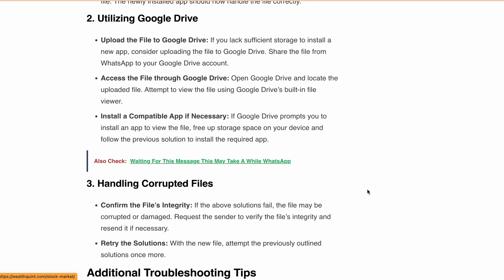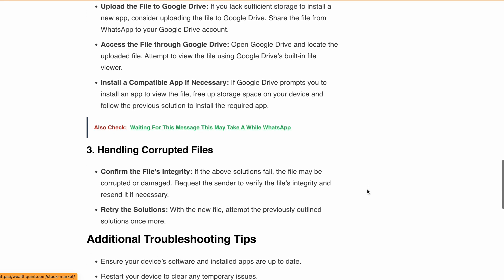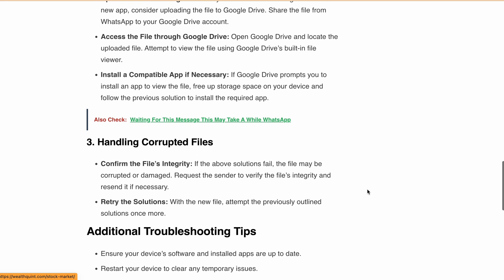Next, deal with corrupted files. If other solutions don't work, the file may be corrupted. Ask the sender to verify the file integrity and resend it if needed, then try the previous solutions with the new file.